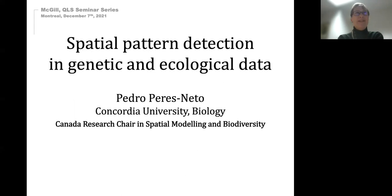Please, Pedro, we're looking forward to your presentation. Thanks, Celia.